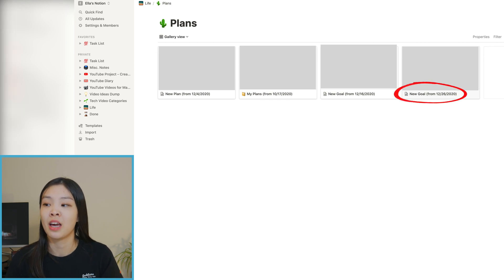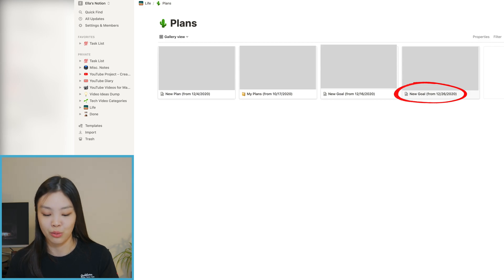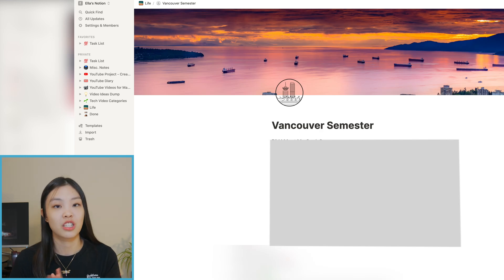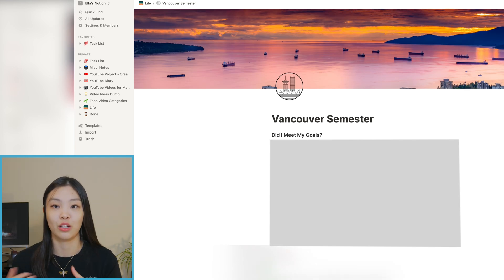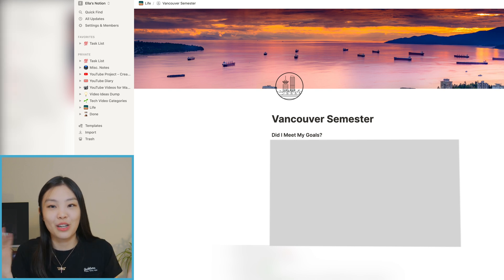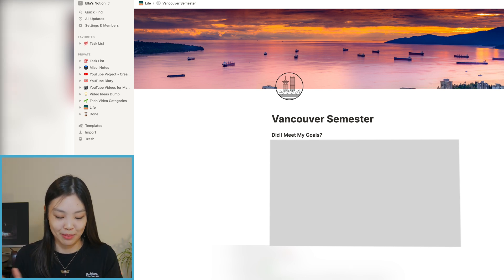The reason I like making plans is so I'm not moving forward in life aimlessly — I know what I want to do, so I'm actually accomplishing things instead of putting them on the back burner. The next page is my Vancouver Semester page, which is a reflection of the semester I spent in Vancouver. I'm writing it really just for myself — I think it's good to reflect on life from time to time.